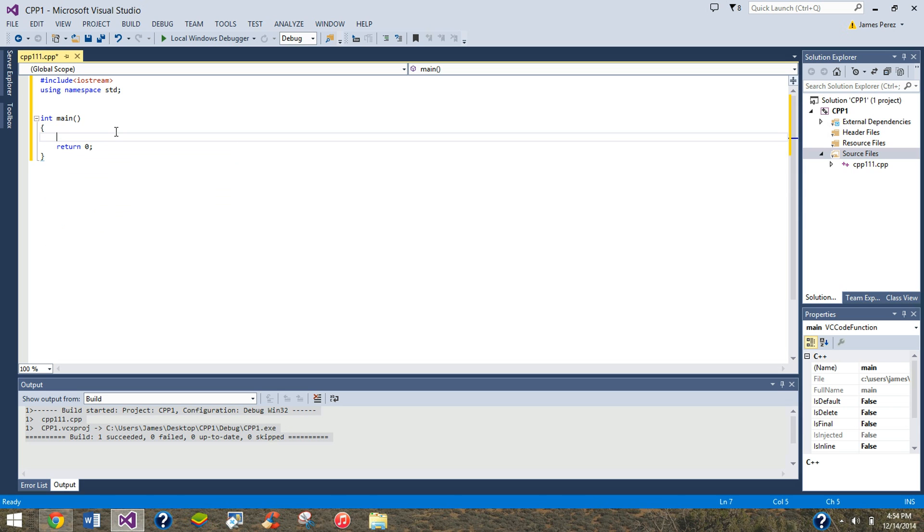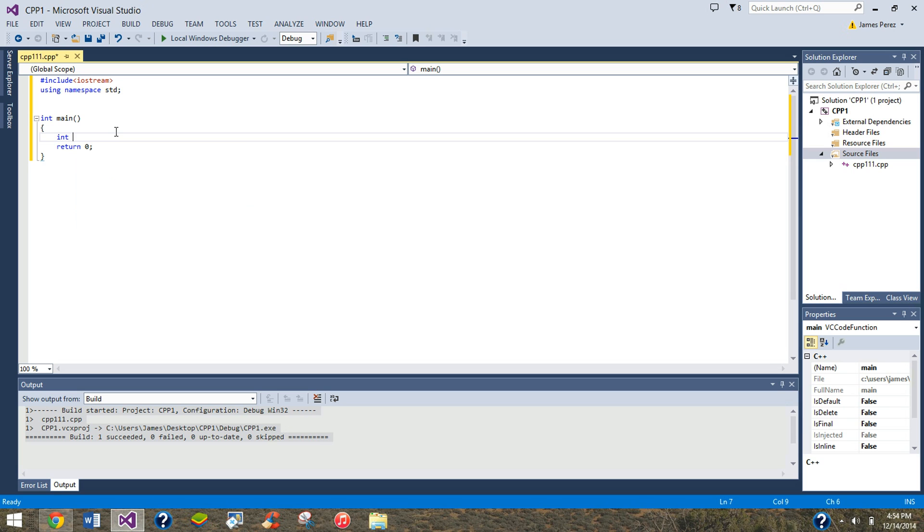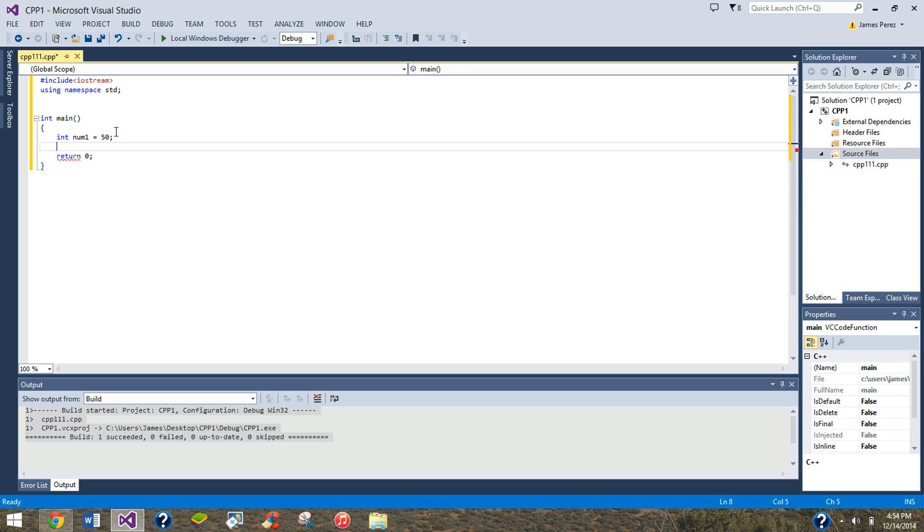Next step, you're going to create two numbers, right? So integer int num1 for the first number equal to 50. Int integer number 2 is equal to 45.